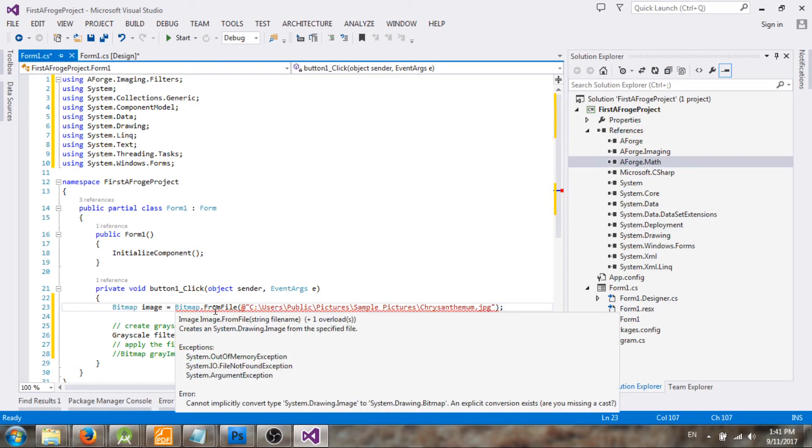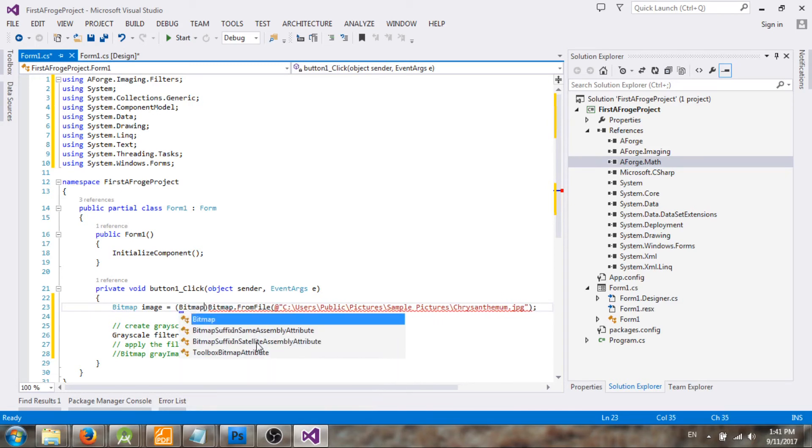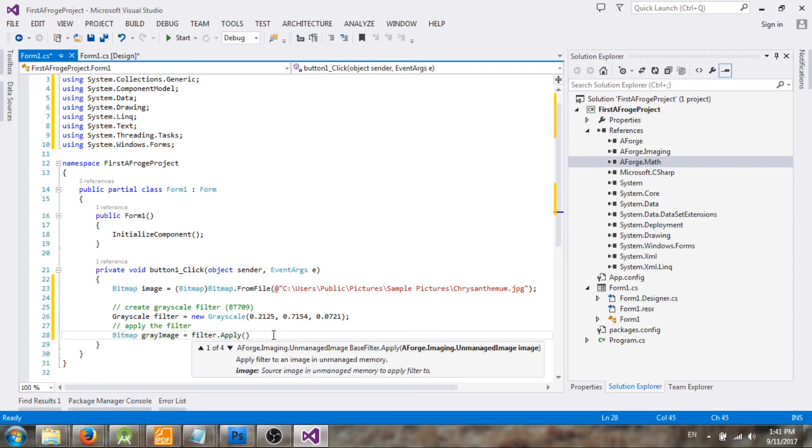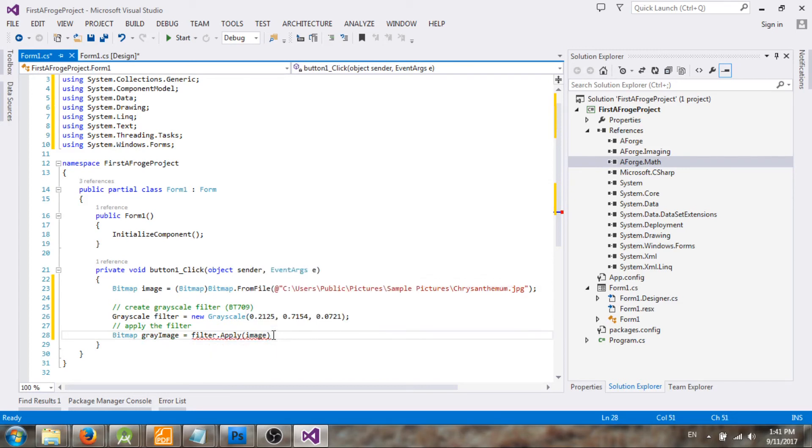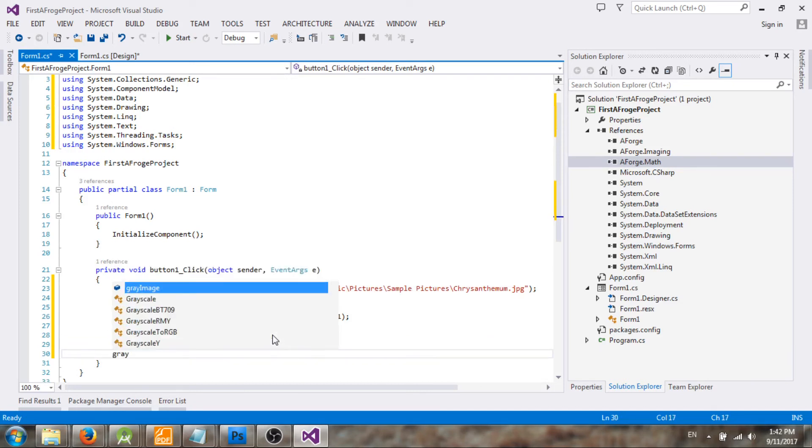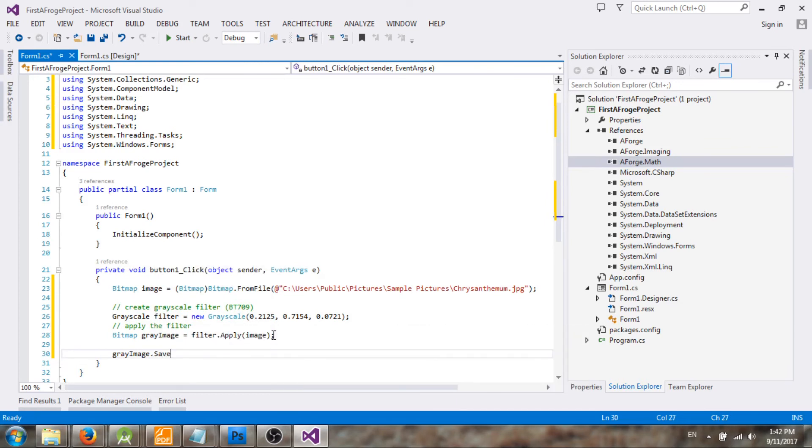We need to convert it back to bitmap, let's cast this one. Then you can apply the filter to the image. Okay let's save this and see if there...